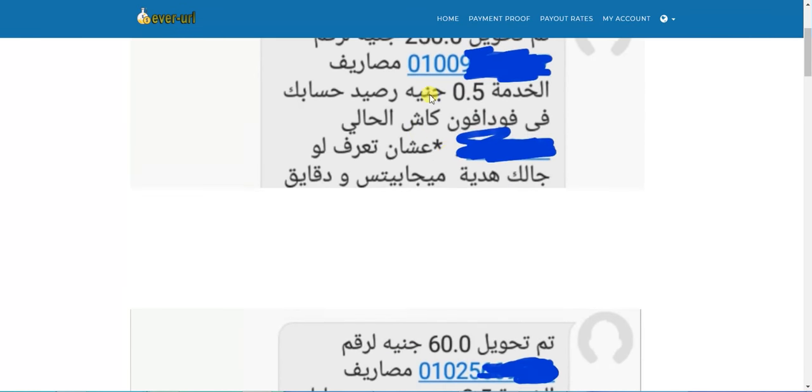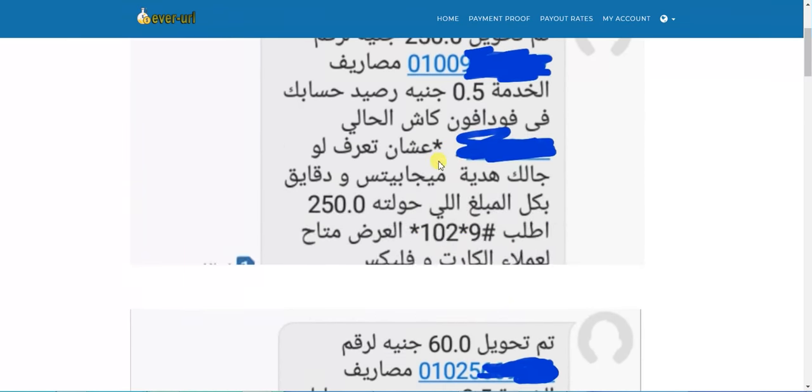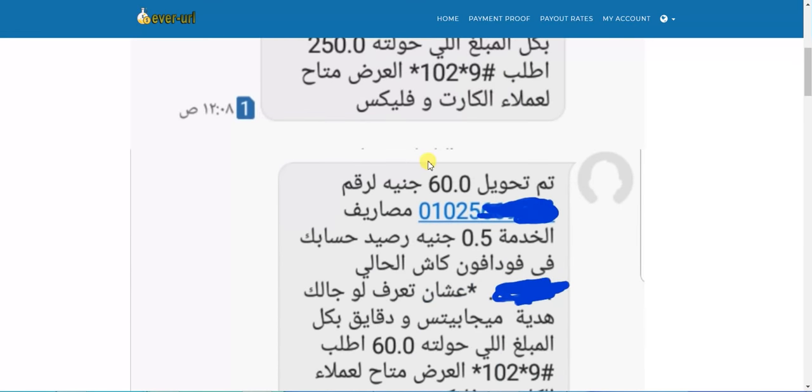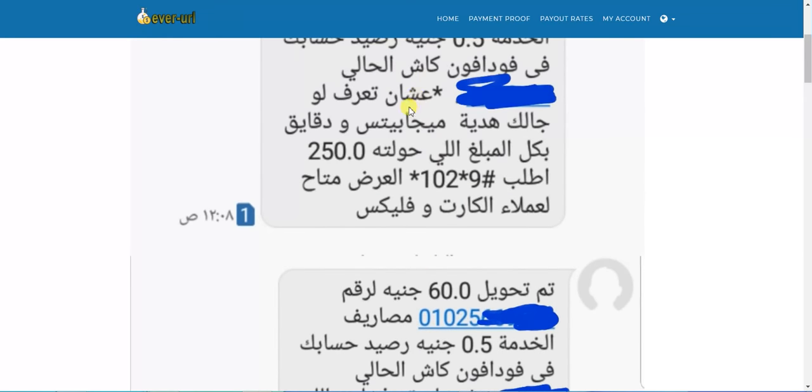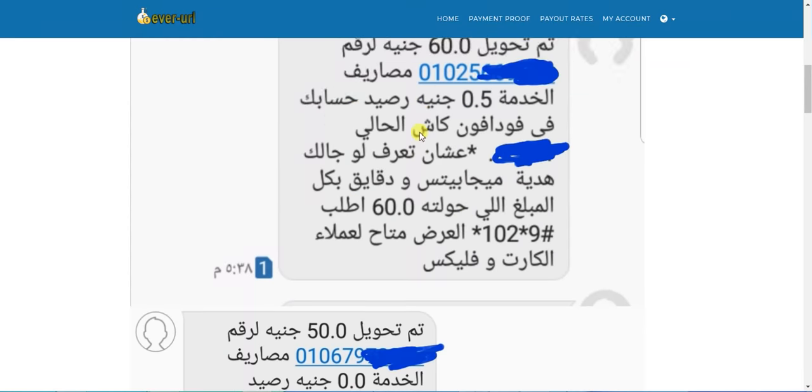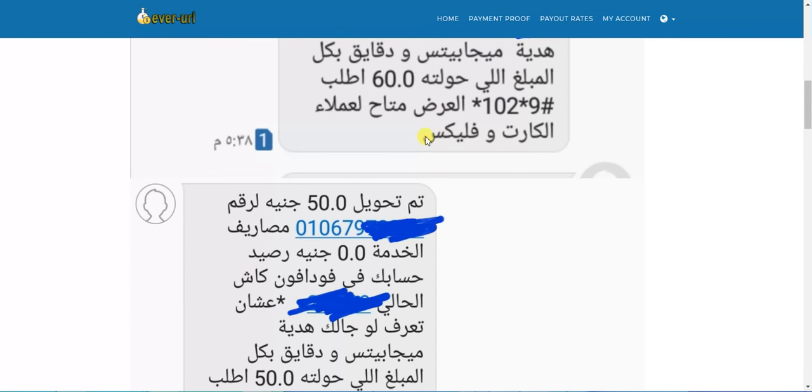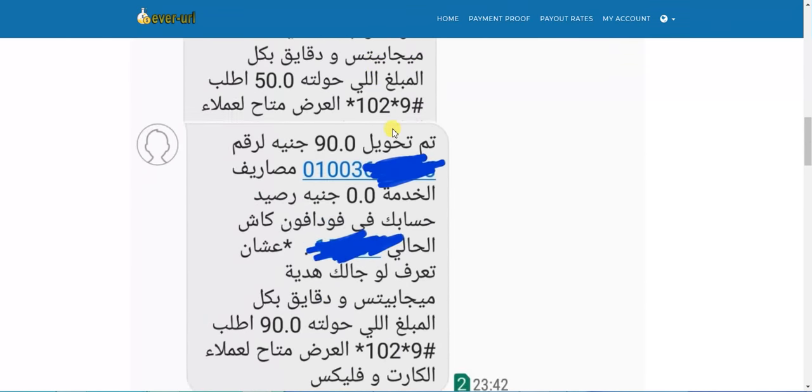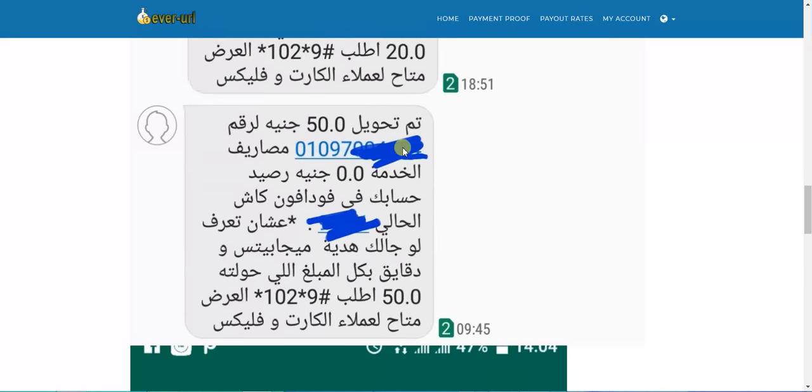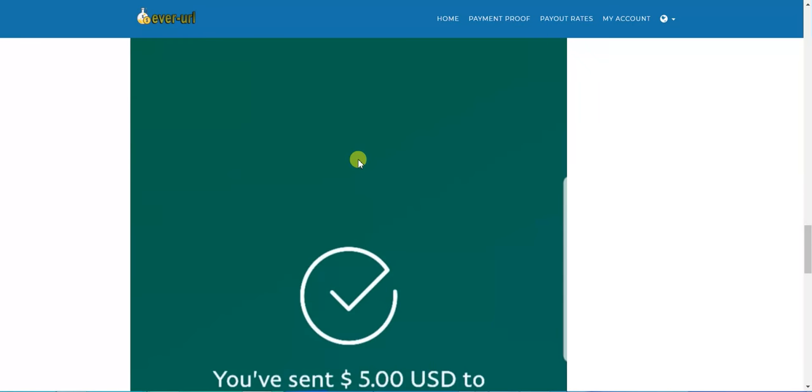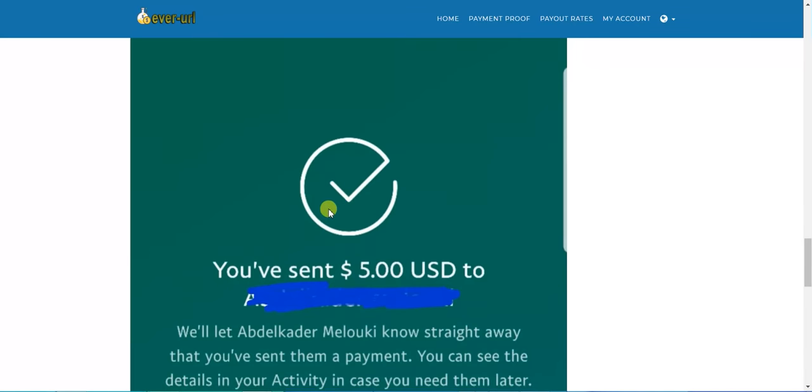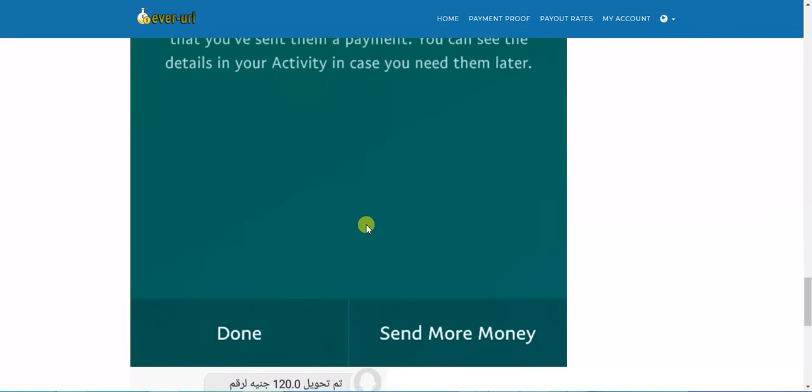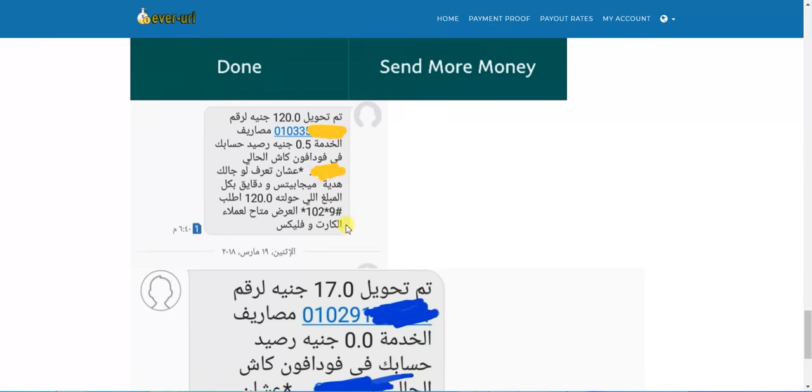This is a method used in Egypt called Vodafone Cash. This is one transaction and this is another transaction, all by Vodafone Cash. You can also earn your money by PayPal.